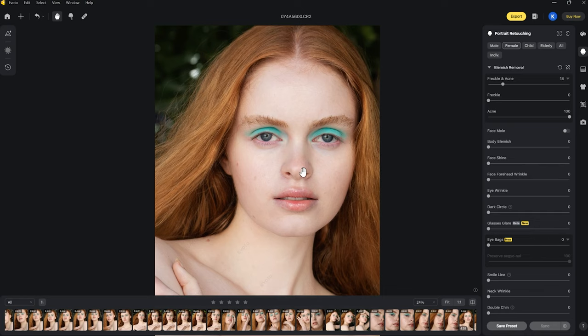Doing a quick before and after — this has all been achieved literally within a couple of minutes. Usually I'd be spending a lot more time on skin retouching, but now let's delve into a couple of the other tools here in Avoto.